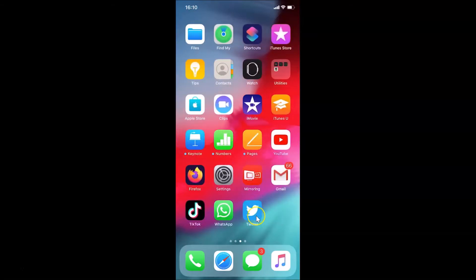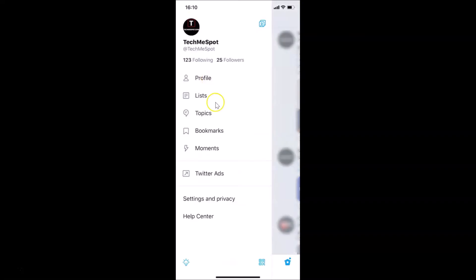Here is my Twitter app — let me tap on this to open it. You can see it's opened, and I'm already logged into my Twitter account. If you haven't, just log into your Twitter account. After that, you have to tap on your profile picture at the top left.